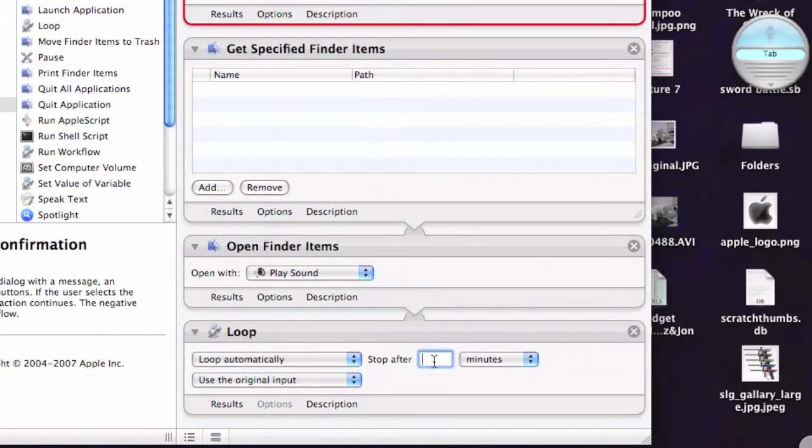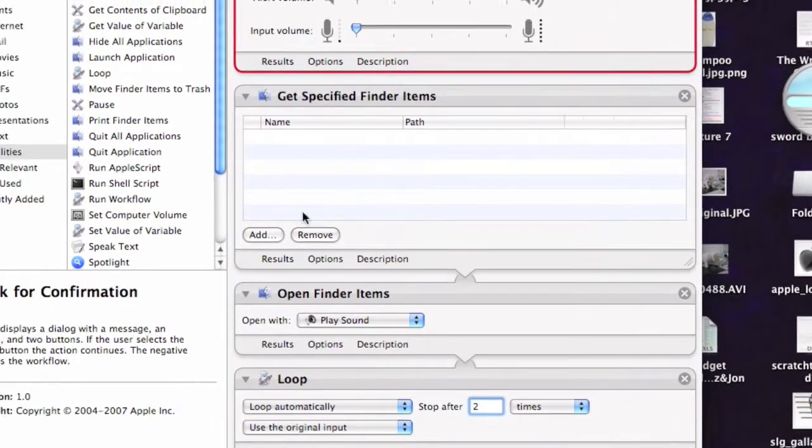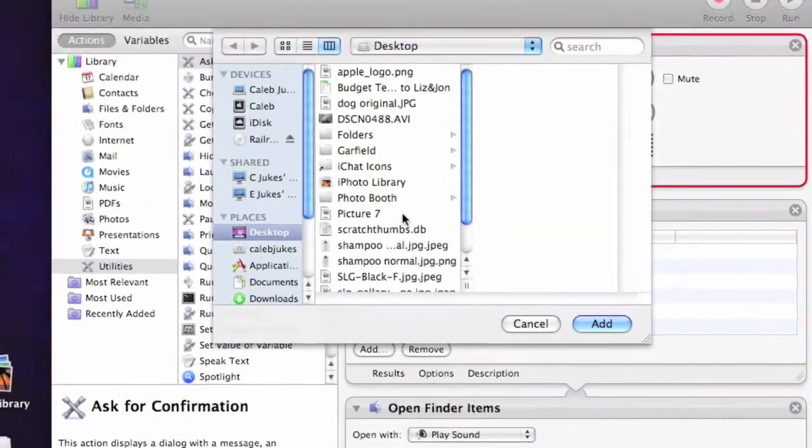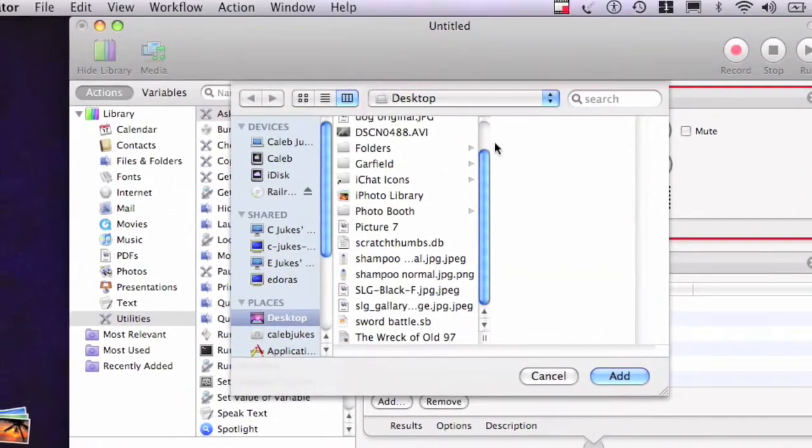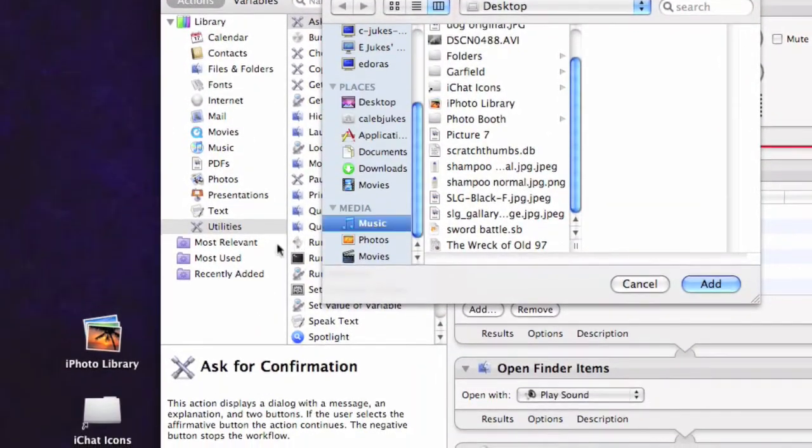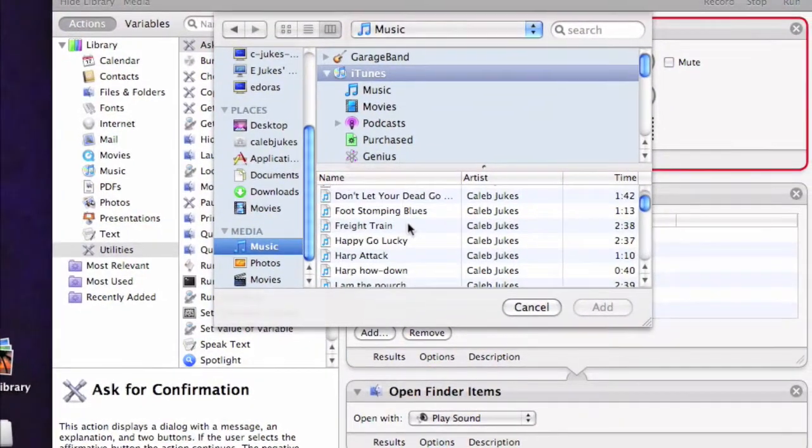And you want it to loop for maybe two times. Then Add. This is where you add your music.